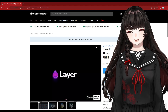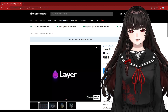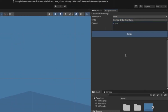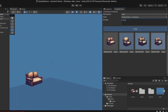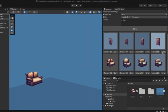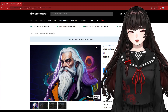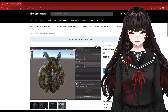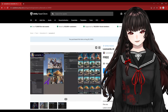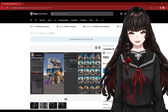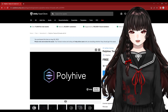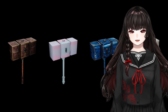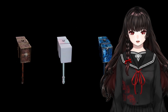Next is an image generation solution called Layer. You can generate images with a prompt. Next up is Leonardo AI, which generates 2D images and 3D textures. Polyhive generates textures for 3D models from prompts.